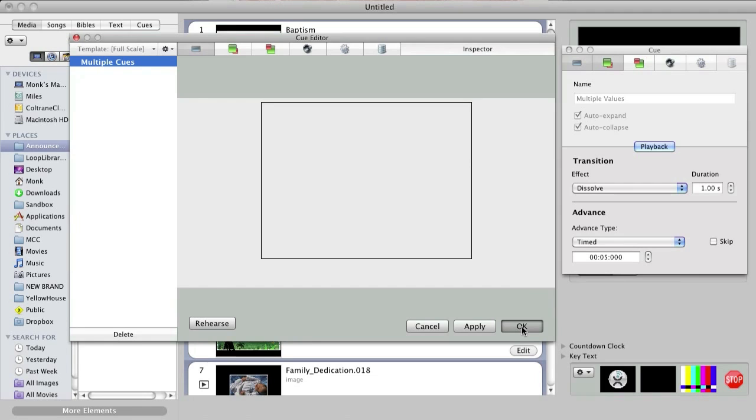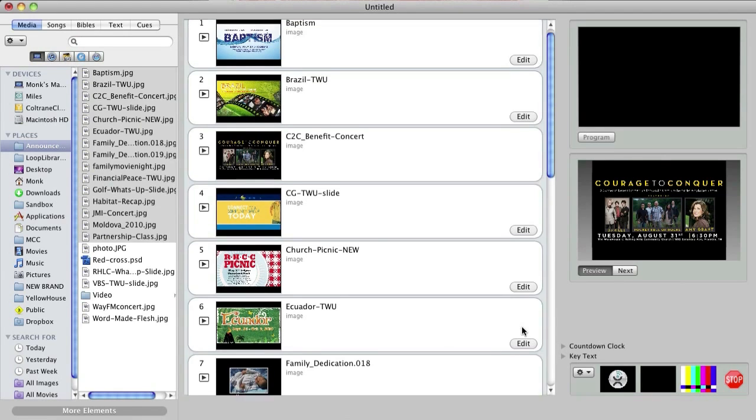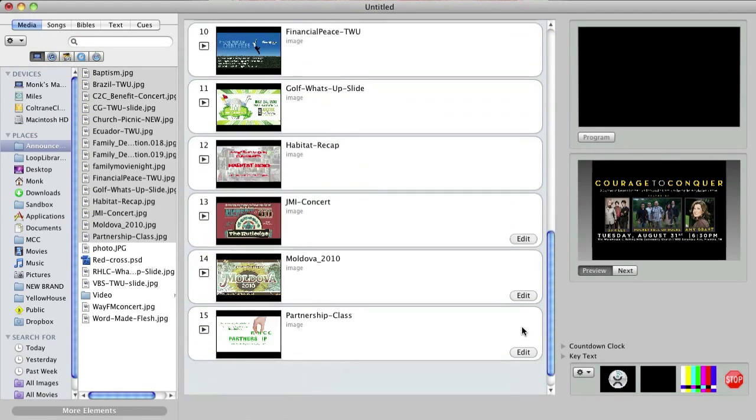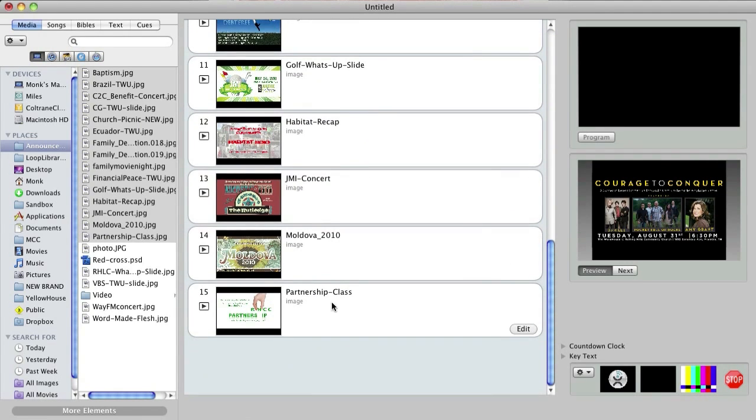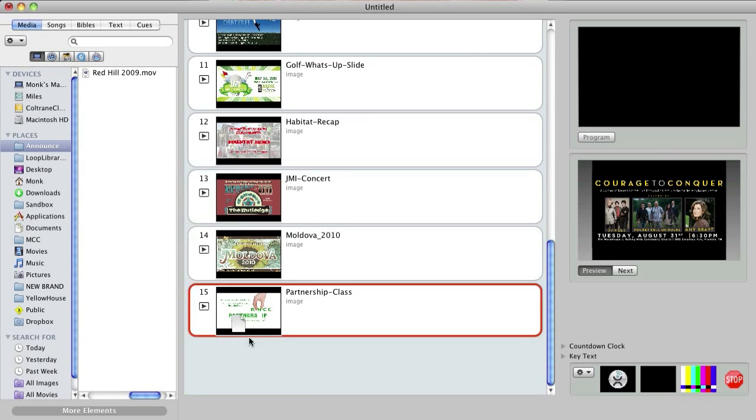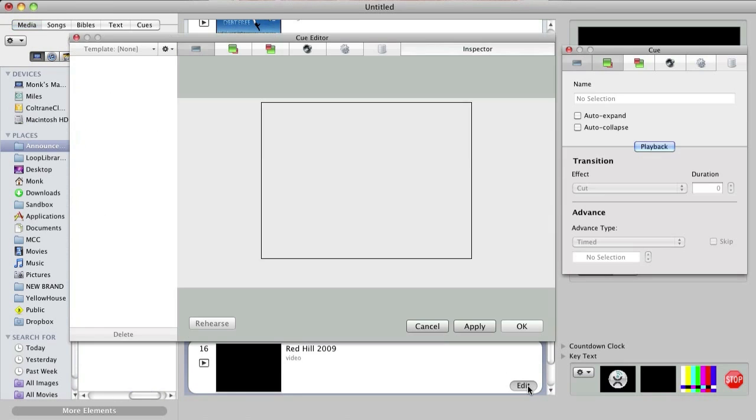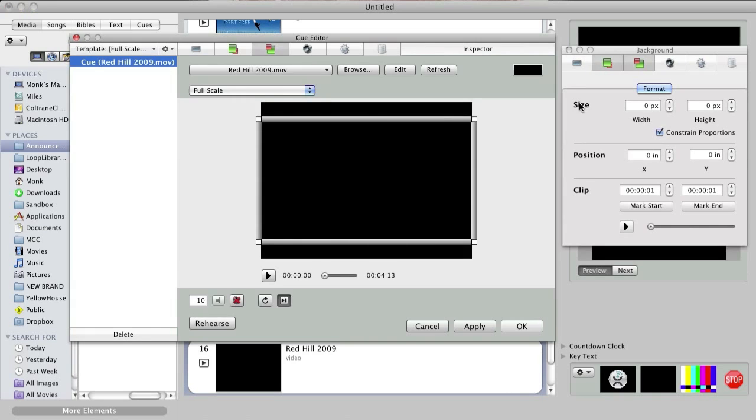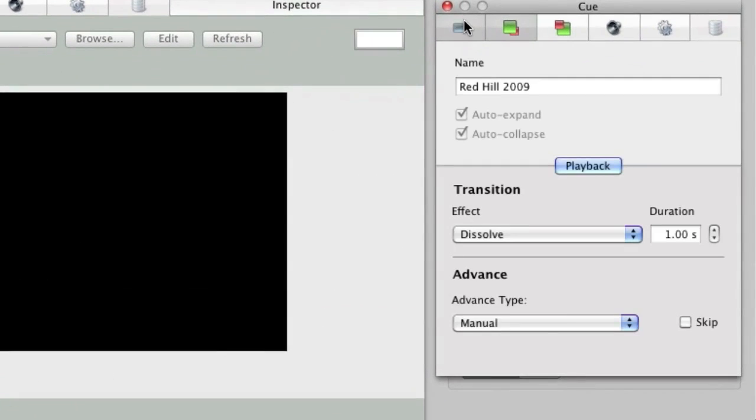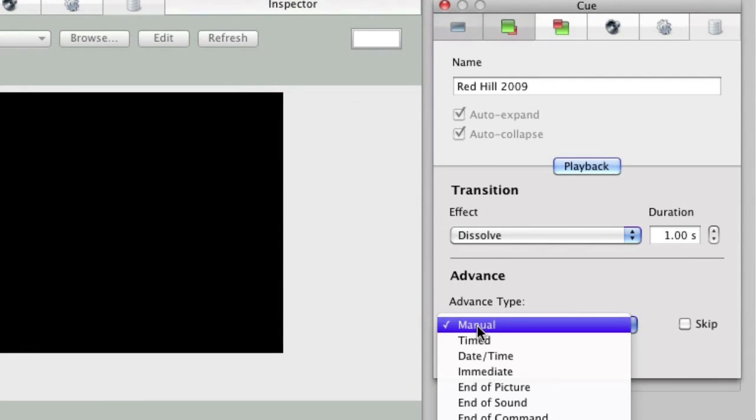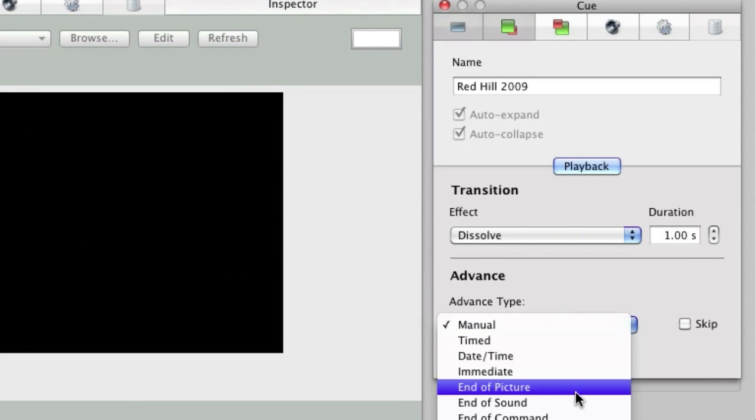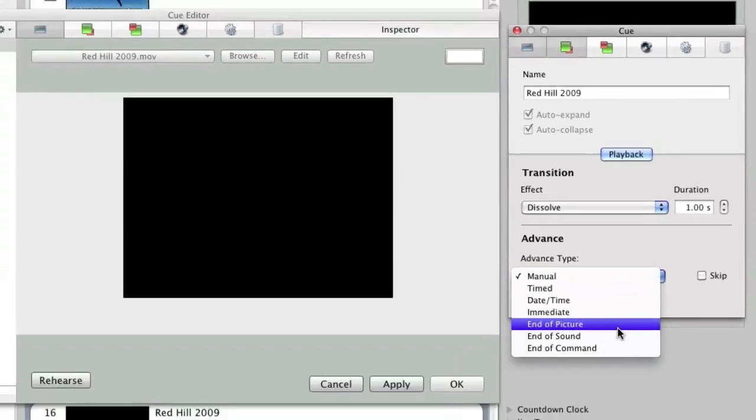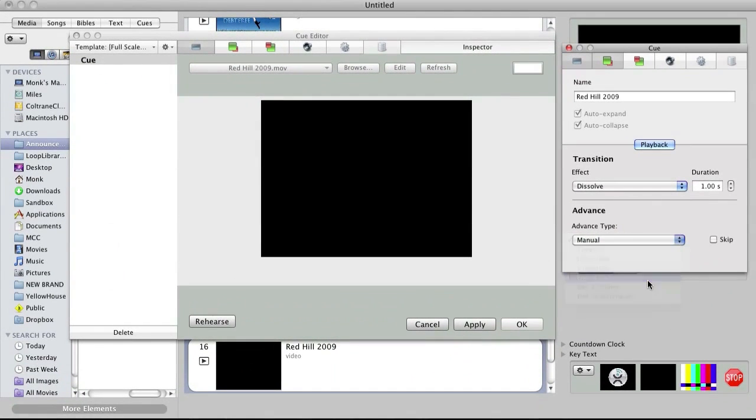Now I also want to add a video promoting an upcoming missions trip to South Africa. So I'll browse for that video on my deck and drop it at the bottom of my script. Open cue editor for the video and using the inspector window of the cue layer again, we'll change the advanced type to end of picture, which automatically advances the cue at the end of the video file. And click OK.